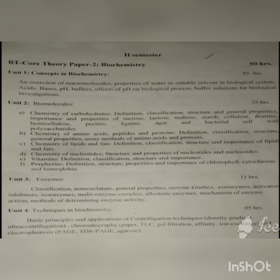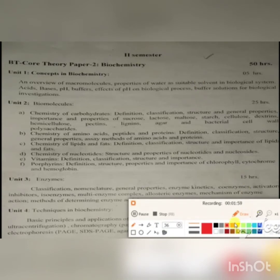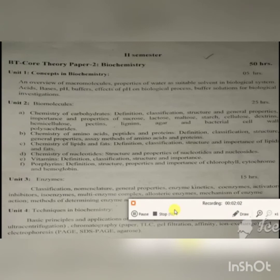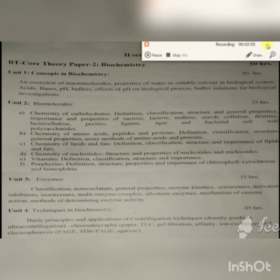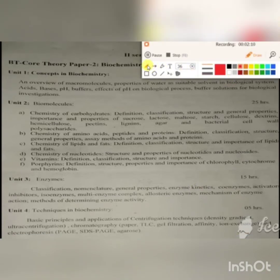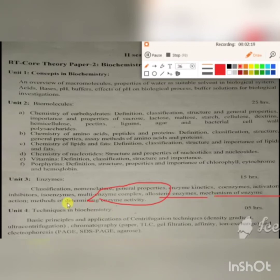Unit number 3 is all about enzymes. This is having 15 credits. Here we are going to discuss what are enzymes, what are the features of enzymes, classification of enzymes, nomenclature of enzymes, and we will also be discussing about the kinetic properties of enzymes.